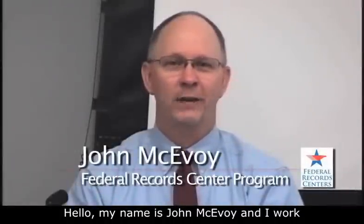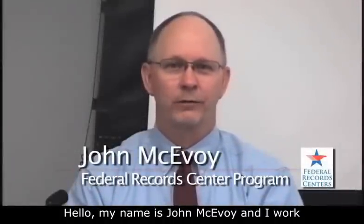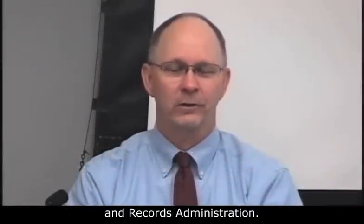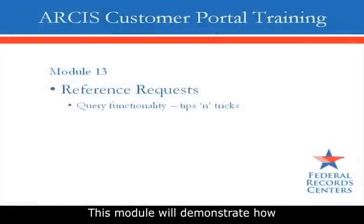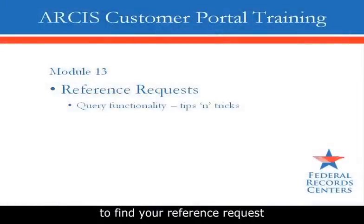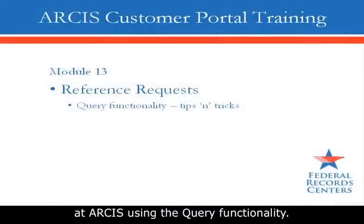Hello, my name is John McEvoy and I work for the Federal Records Center program of the National Archives and Records Administration. This module will demonstrate how to find your reference request in ARCIS using the query functionality.